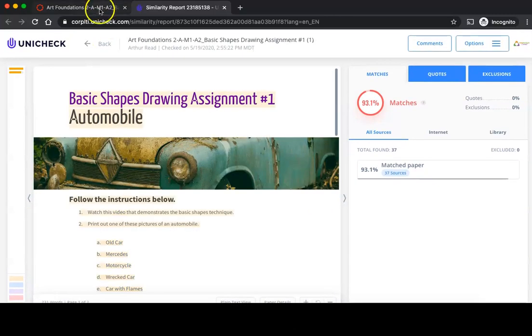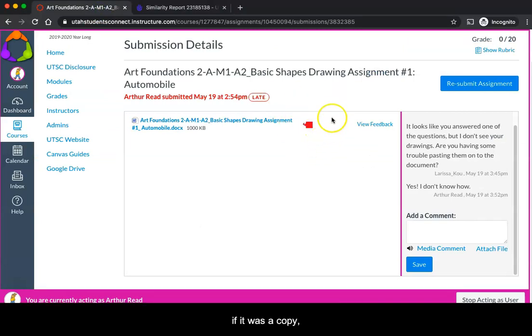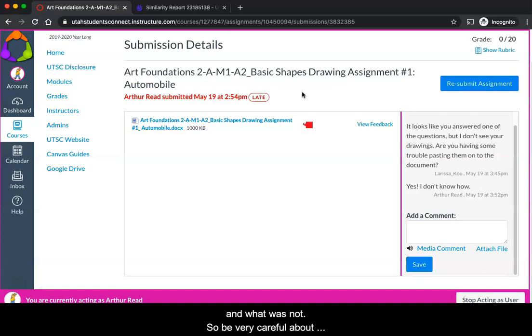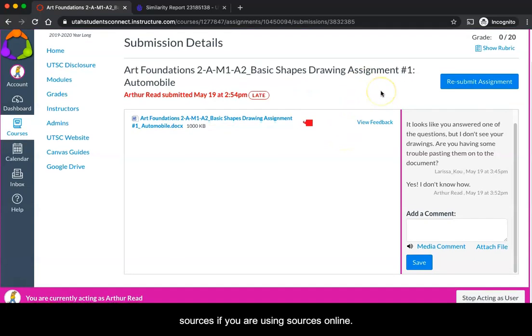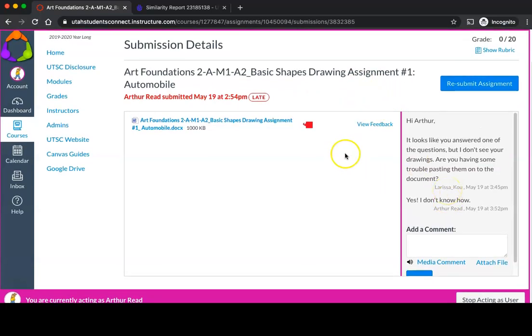But it's important to know that your teacher will see this, and if it was a copied document it'll make sense that a lot was copied and pasted, but they can see very specifically what was copied and what was not. So be very careful about plagiarism and using quotations and citing your sources if you are using sources online.